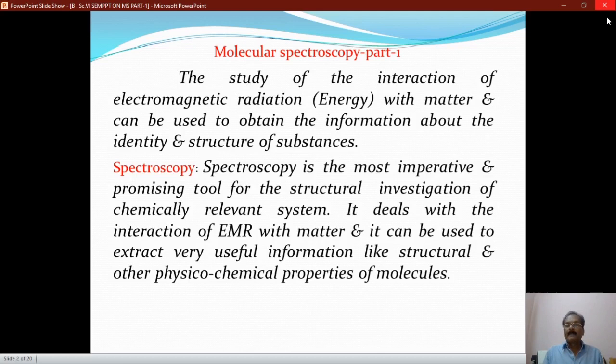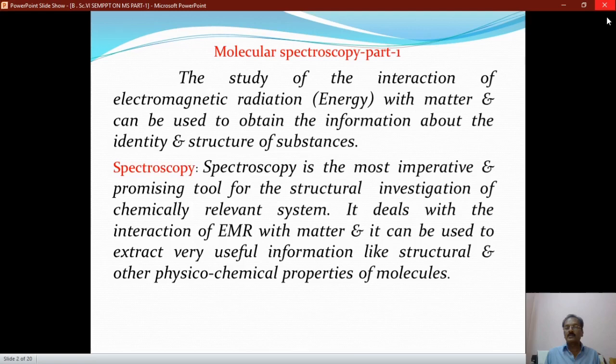Molecular spectroscopy has three parts. What is molecular spectroscopy and what is spectroscopy? The study of the interaction of electromagnetic radiations with matter can be used to obtain information about the identity and structure of substances. Spectroscopy is the most imperative and promising tool for the structural investigation of chemically relevant systems. It deals with the interaction of EMR with matter and can be used to extract very useful information like structural and physicochemical properties of molecules.